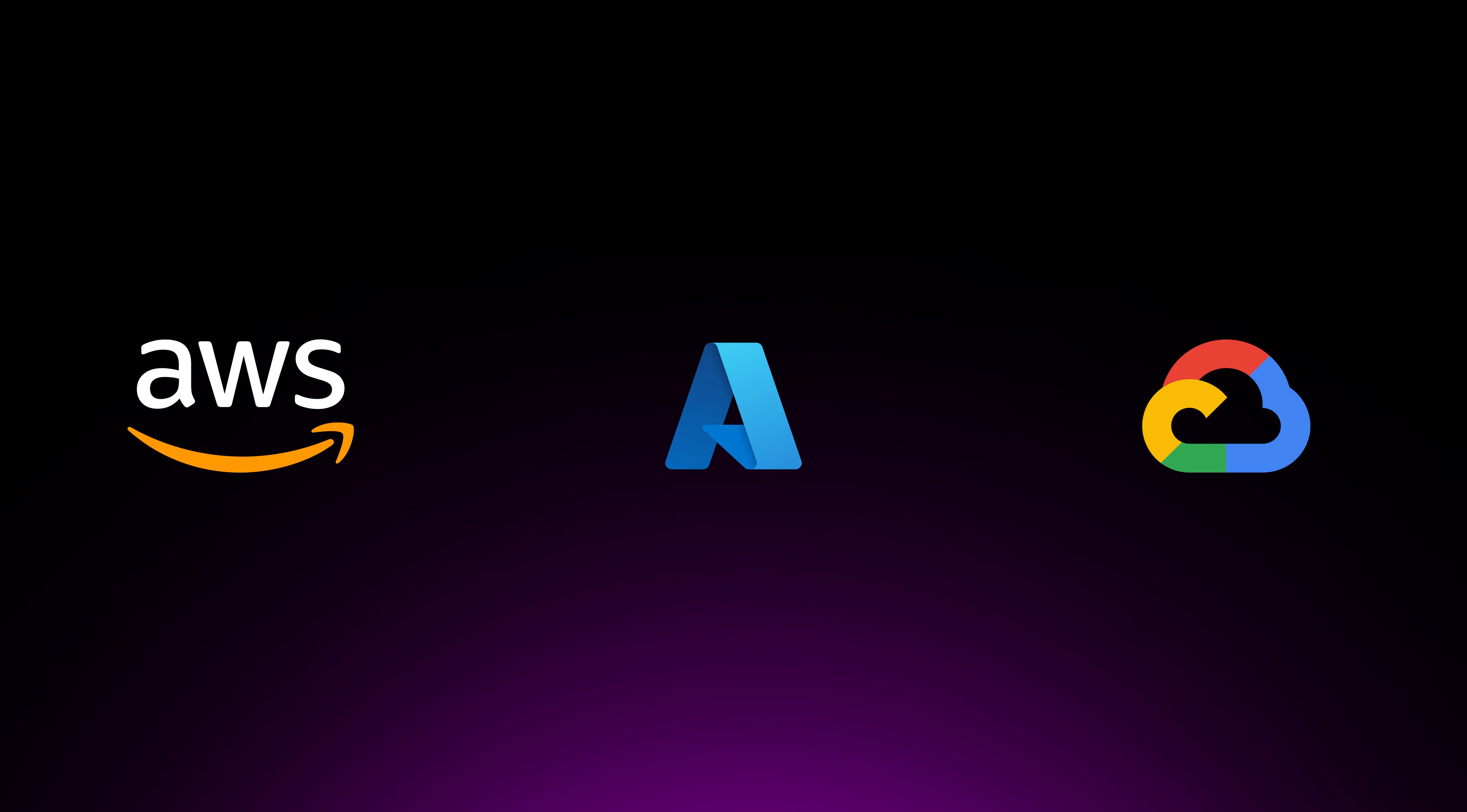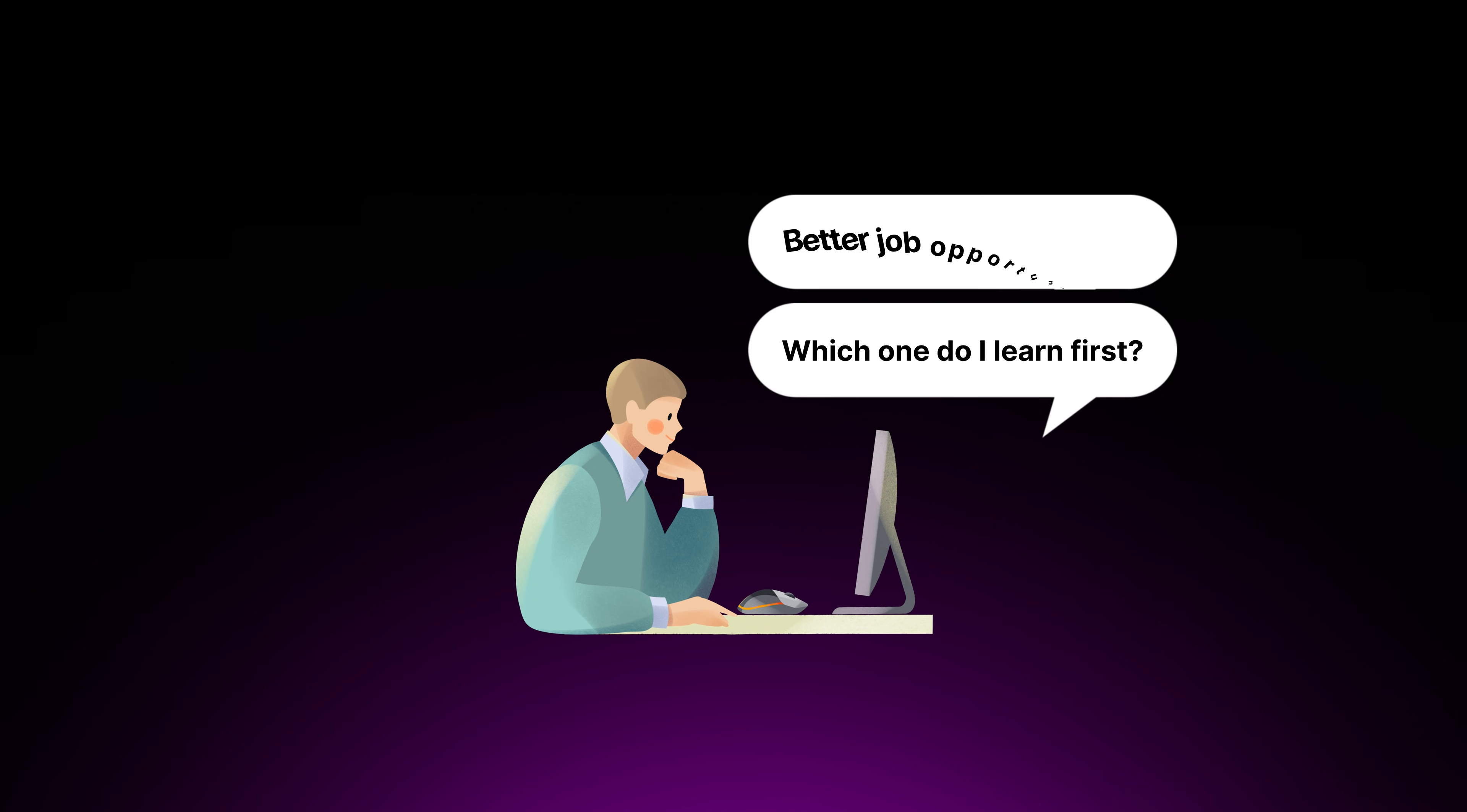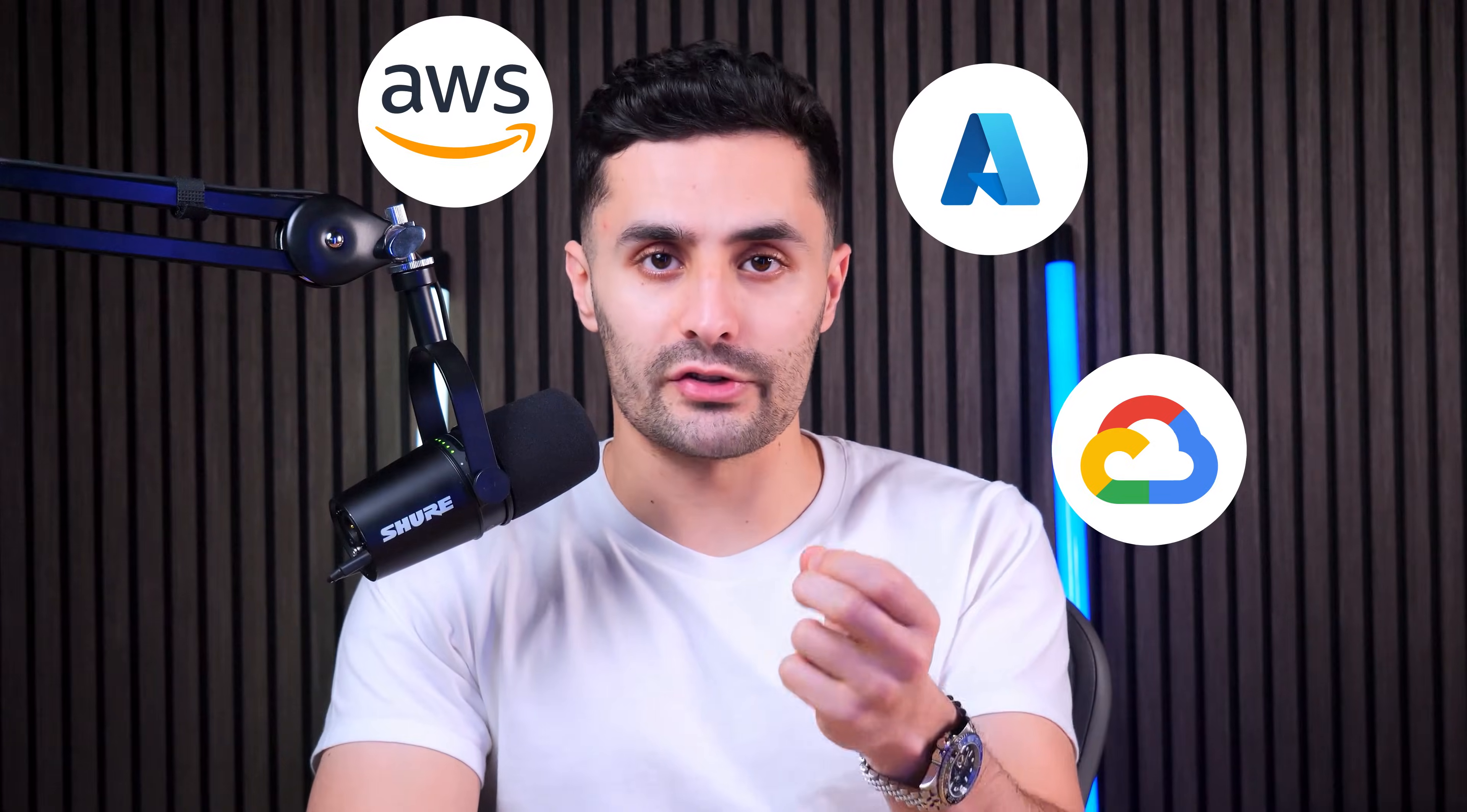Although these cloud providers may seem interchangeable at first, each one has unique strengths and challenges that can significantly affect cloud costs, ease of use, and overall experience. When I started learning the cloud, I faced the same challenge. Which one do I learn first? Which one will give me better job opportunities? But also from a business perspective, which cloud platform should you pick and build your products on?